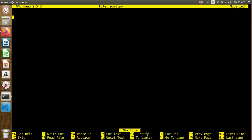I will start with: import socket. So, what is socket? Socket is a library. We are using it for networking in Python — we are using it for scanning. All of the functions are in this library.